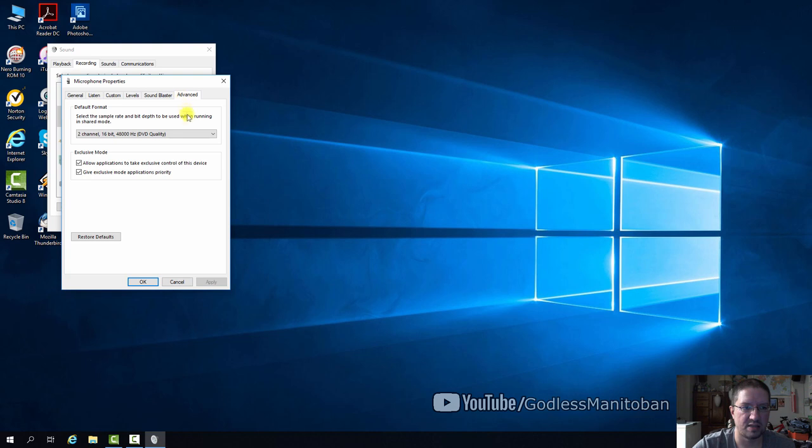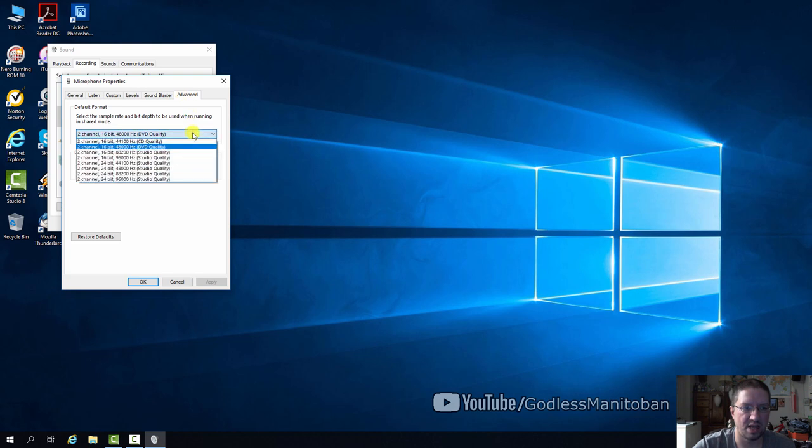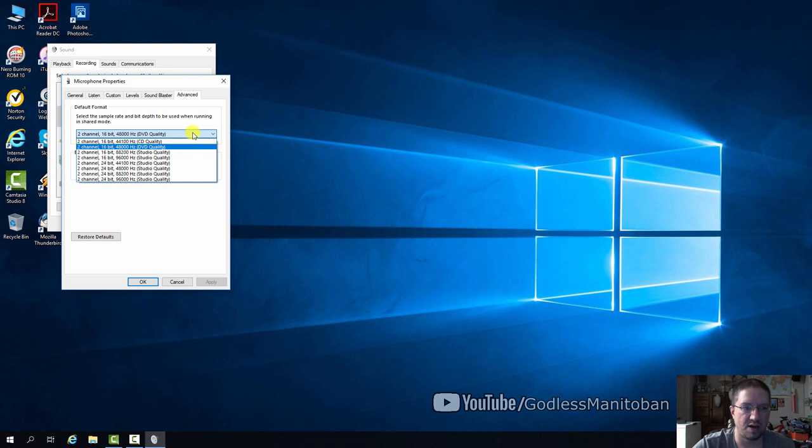Now under advanced, the best setting I could do is studio quality, but I think I'll leave it where it is and then we'll click OK.